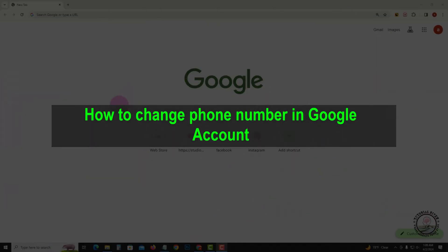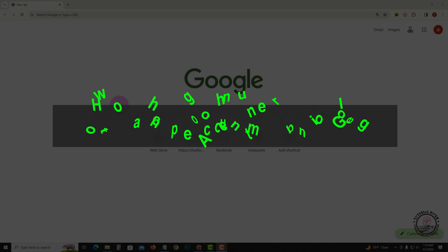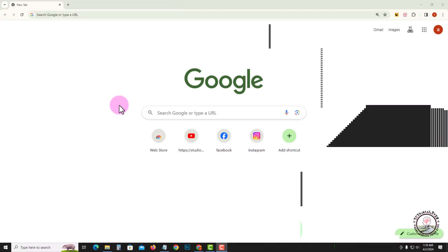Welcome back to my channel. In today's video, I'm going to show you how to change your phone number in your Google account.